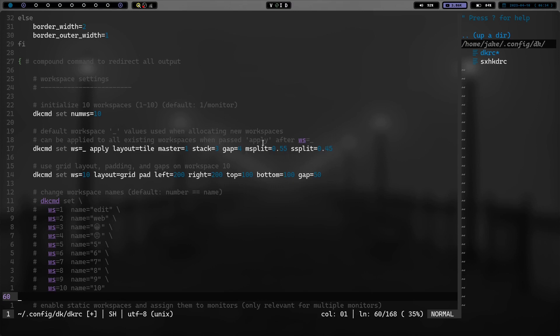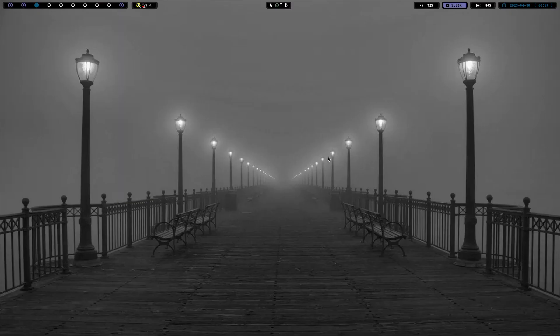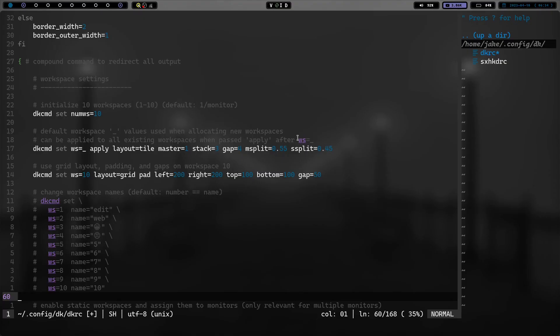And that's msplit, so that's master split. And then you have a stack split, which let me show you. I've got that set to 45 because I wasn't quite sure what was going on. But if we look, and we have the master split at 55, so I should have a 55% screen for master and 45 for stack.